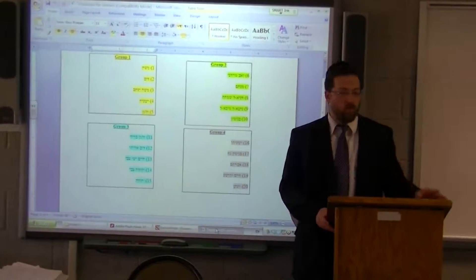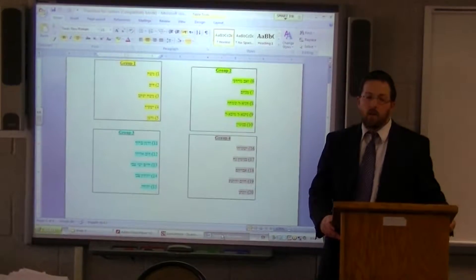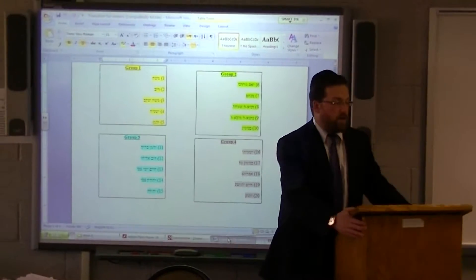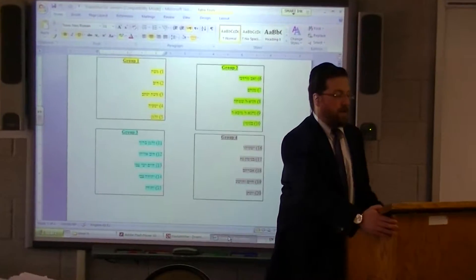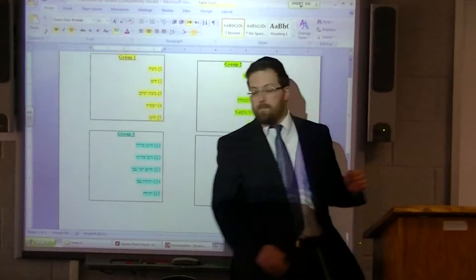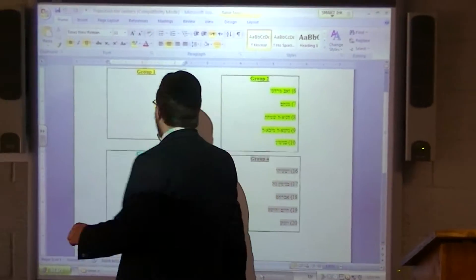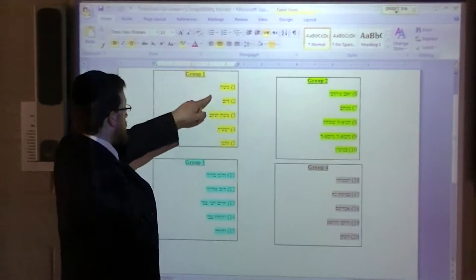We're breaking into four different groups in order to do the Chazarah on the Pesukim we've just learned. Group number one is Moshe, Dov,